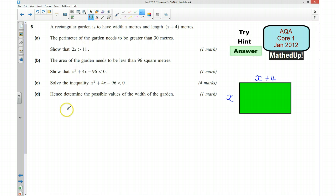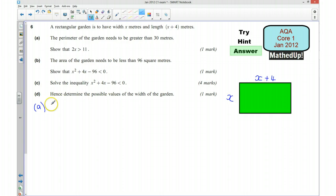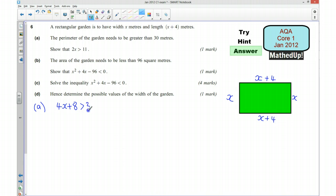I'm now going to go through the answers. For part A, the perimeter of the garden needs to be greater than 30 metres. An expression for the perimeter is 2x plus 4, and then the same again on the other sides, giving 4x plus 8. We're told that needs to be greater than 30, so 4x plus 8 is greater than 30. Subtracting 8 from both sides gives 4x greater than 22, and dividing both sides by 2 tells us that 2x has got to be greater than 11.